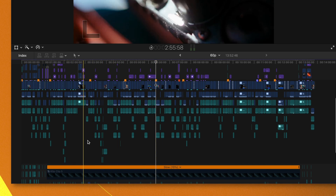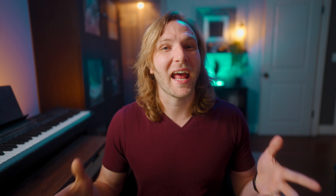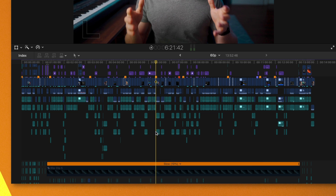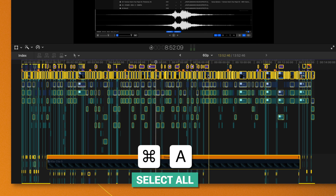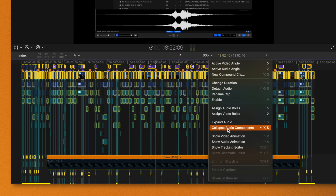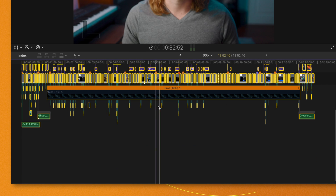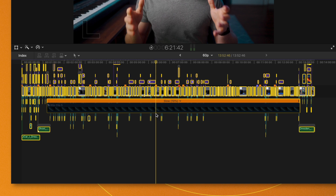We all want to impress everybody — especially clients — with an absolutely complex timeline in Final Cut Pro, and it might end up looking something like this with expanded audio components galore. But at what cost? That cost is probably performance. If you want to get back some much needed performance, a great way to do that is to collapse all of the audio components. To do that, push Command A to select everything, then right-click and select Collapse Audio Components. Once you've done that, your timeline should look much more neat and tidy. This can improve performance because Final Cut Pro is not trying to draw waveforms and thumbnails for all the various elements down on your timeline.